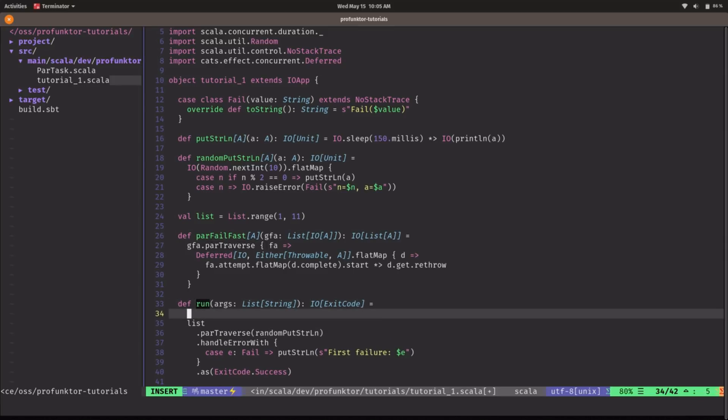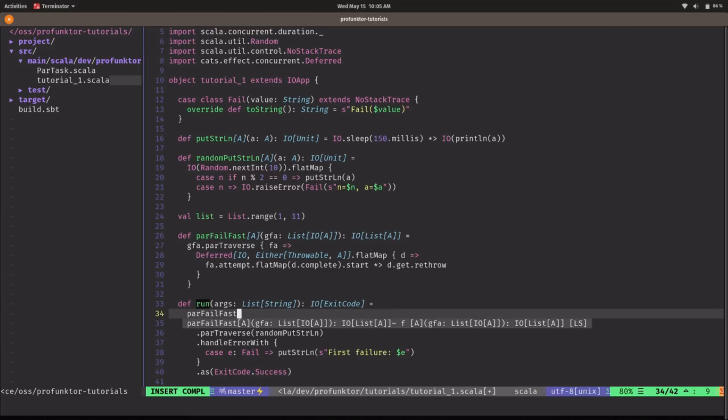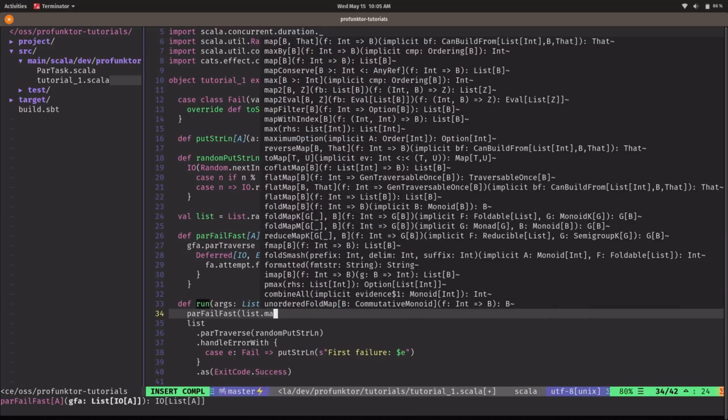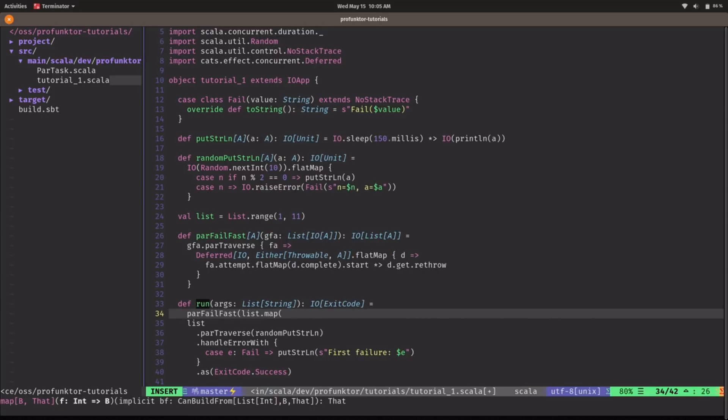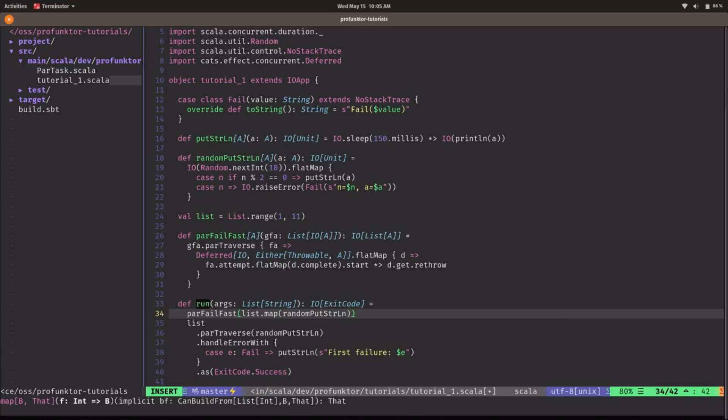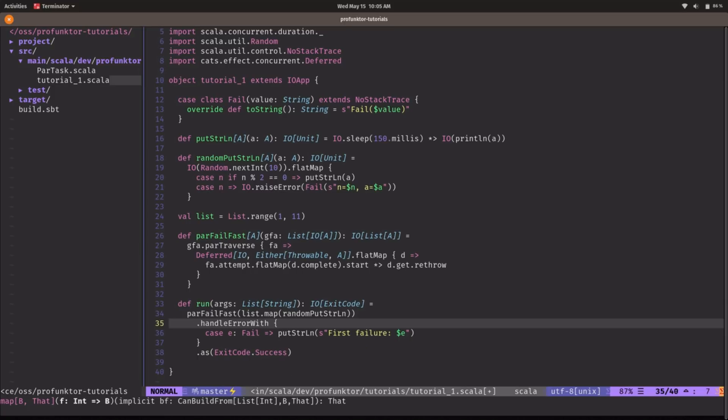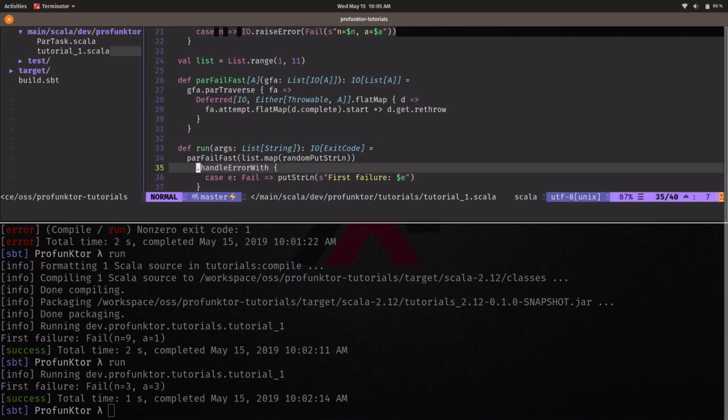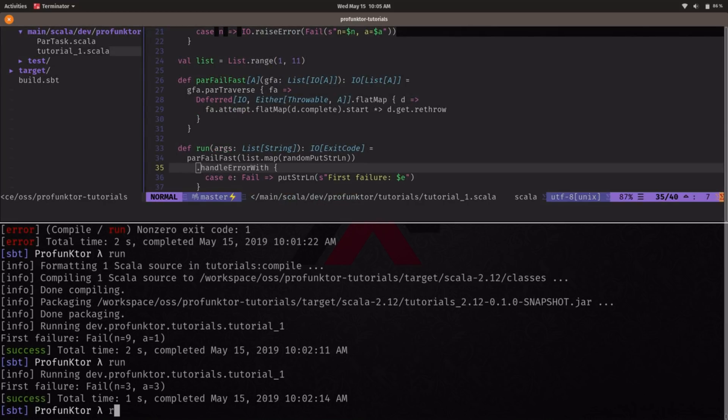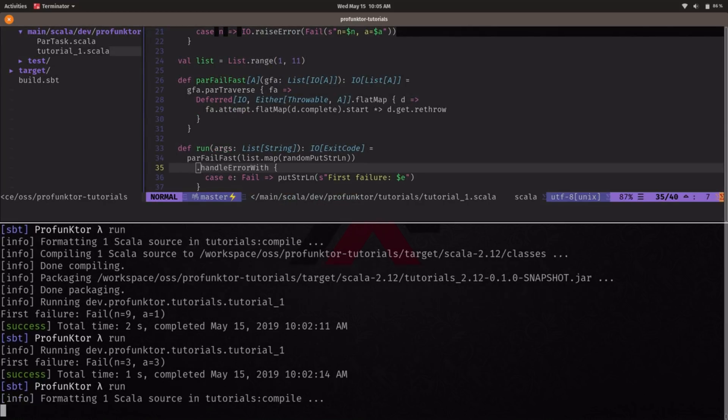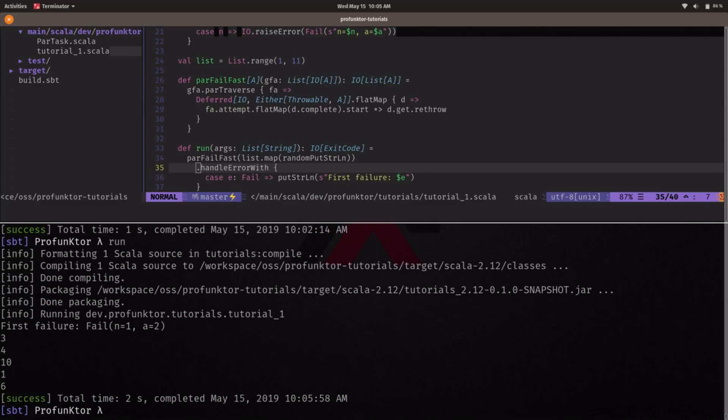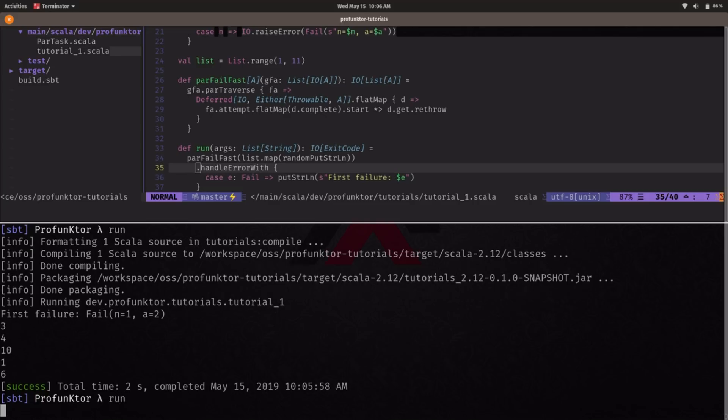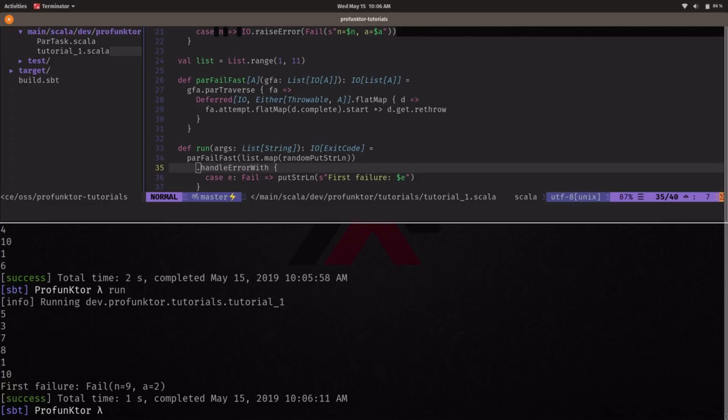Okay so let's replace our code by using this new function parFailFast. We need to map these integers to our effects and the rest should remain the same. That should be our code I guess. That compiles. Okay let's run this again. Let's see what we get. So we get a first failure when we were processing A equals 2 but we can see we got five successful values printed out into the console. Let's run it again. Again the first failure happened when we were processing A equals 2 but in this case we got six successful values.